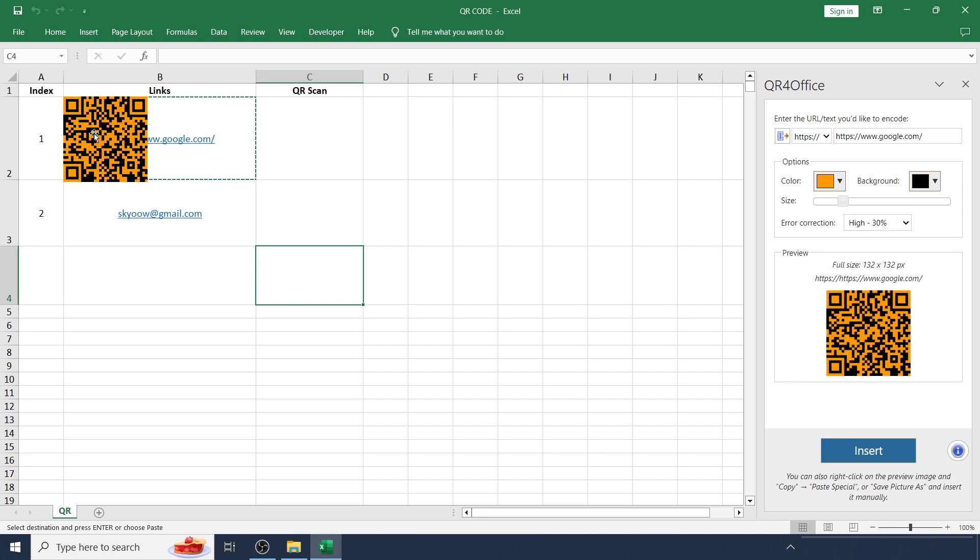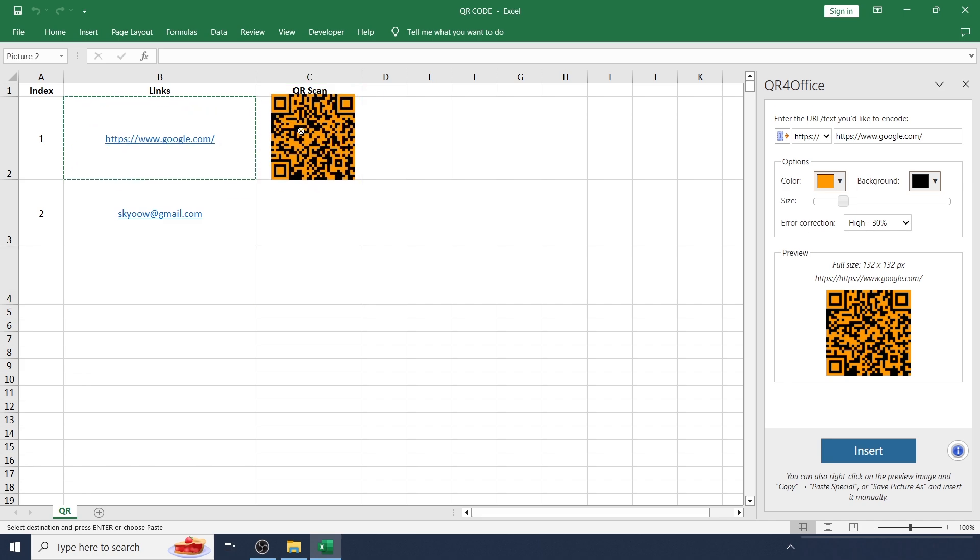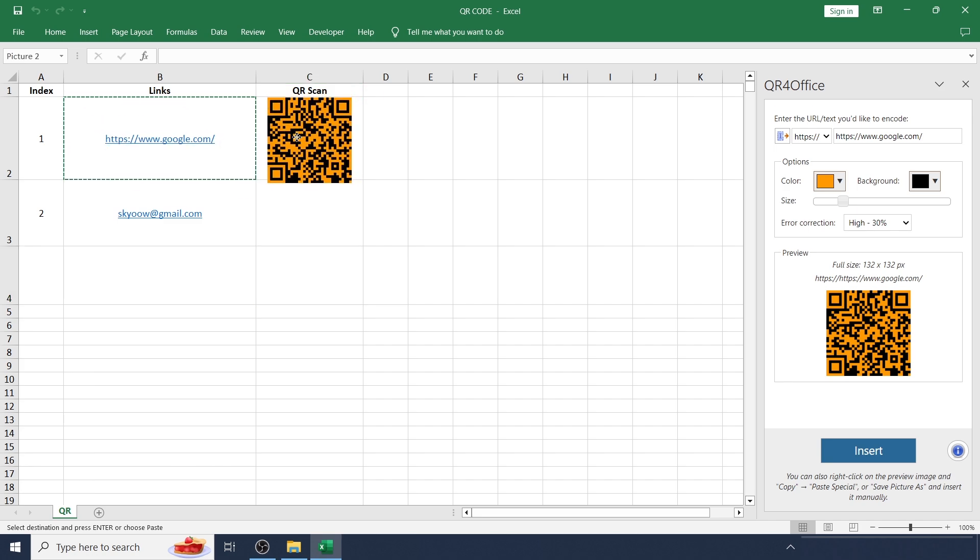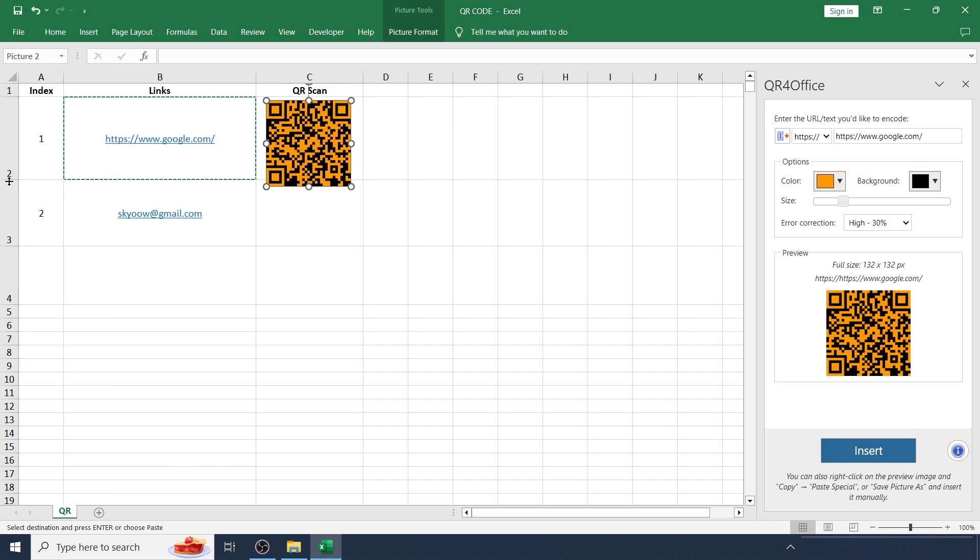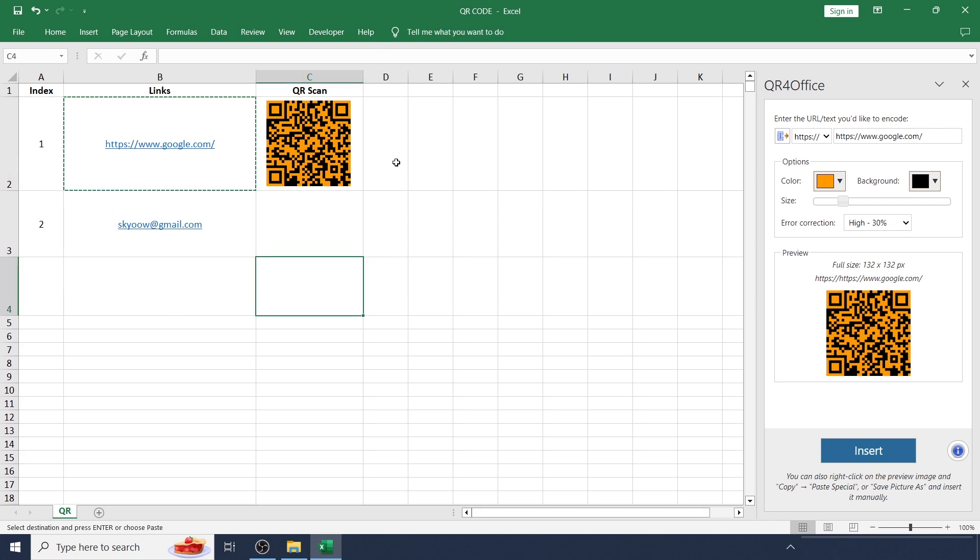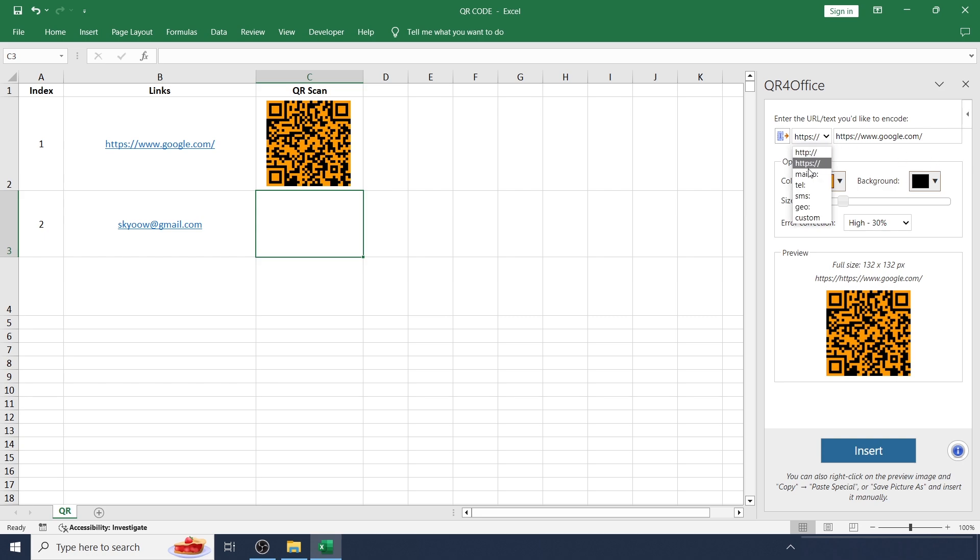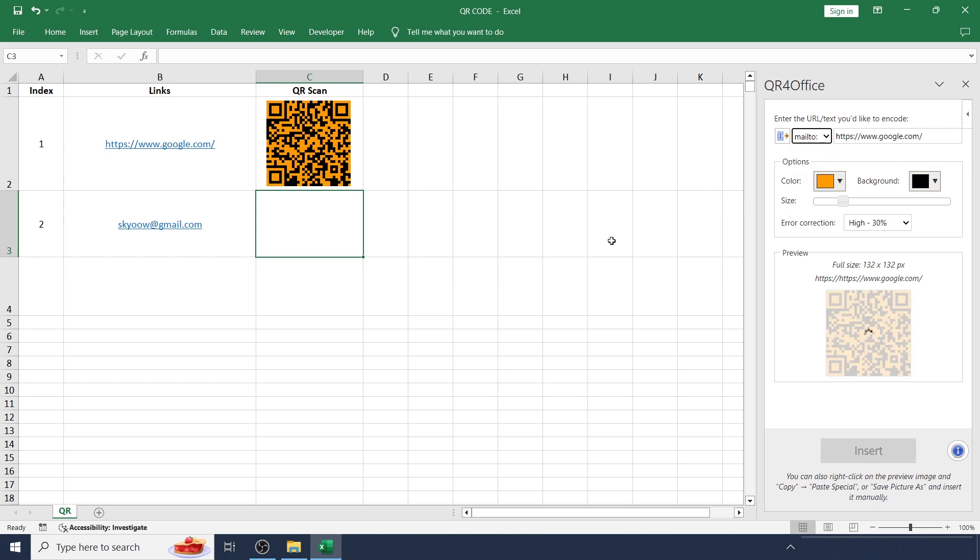That's all. And just drag and draw according to the size of the cell. It's almost done. In the same way, now I'm going to create one more for email.